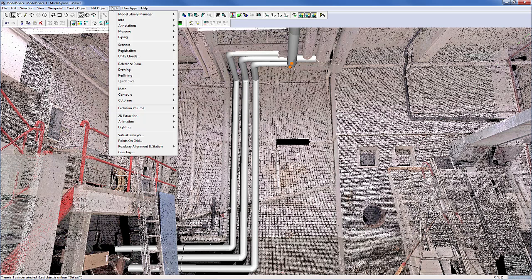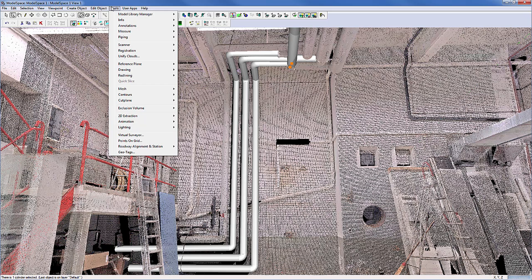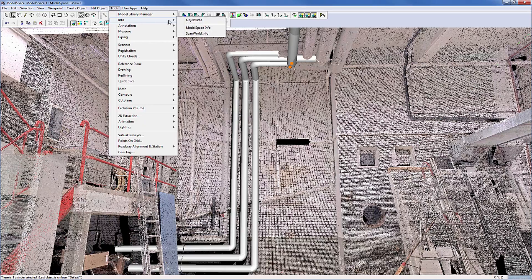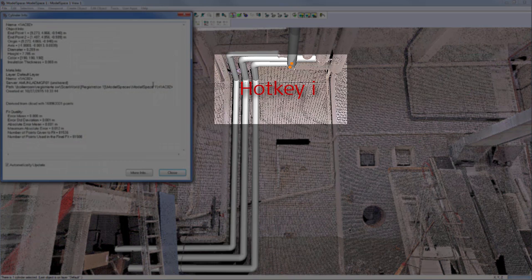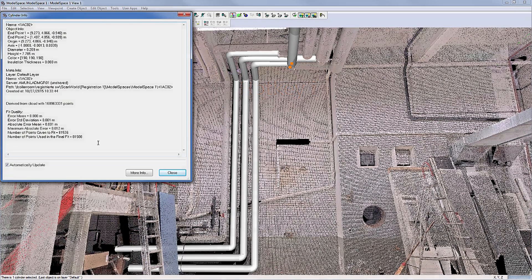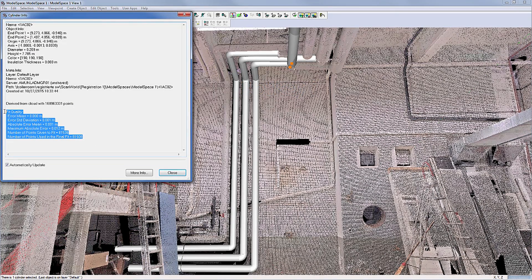For any modeled object, Cyclone retains complete object information and also the fit quality in its database. Select any object and go to Tools, Info, Object Info, or use hotkey I to check the geometrical and statistical properties.